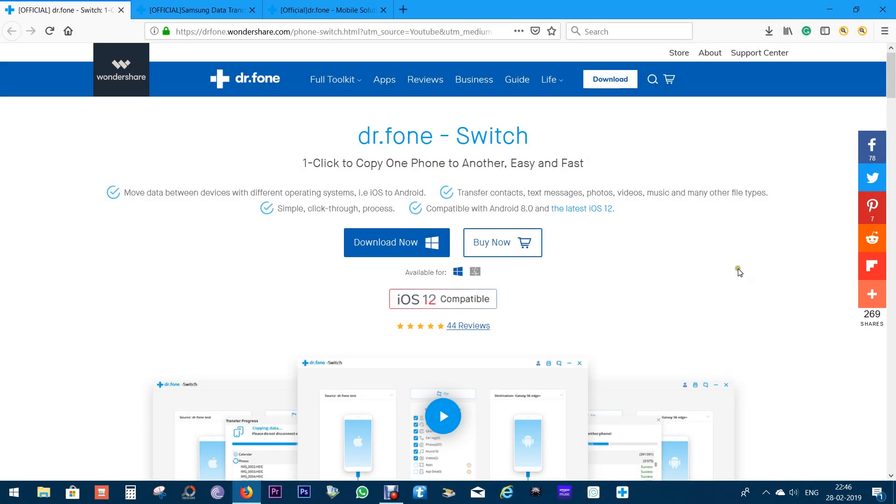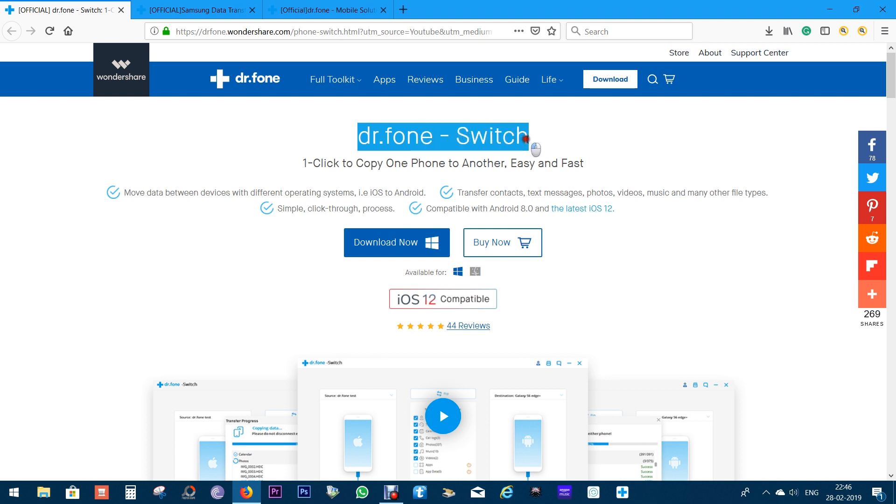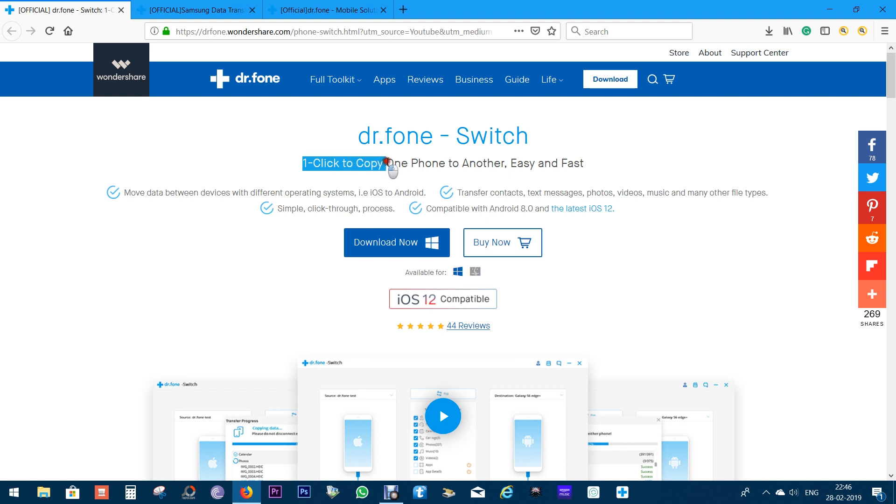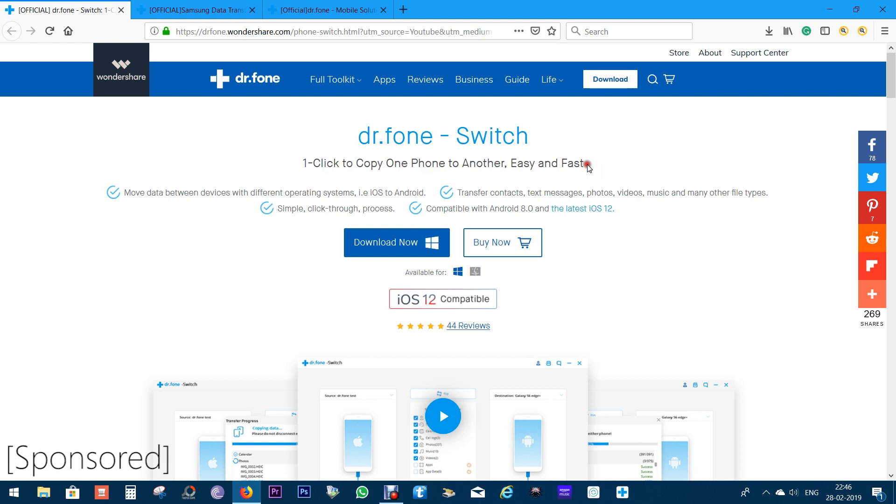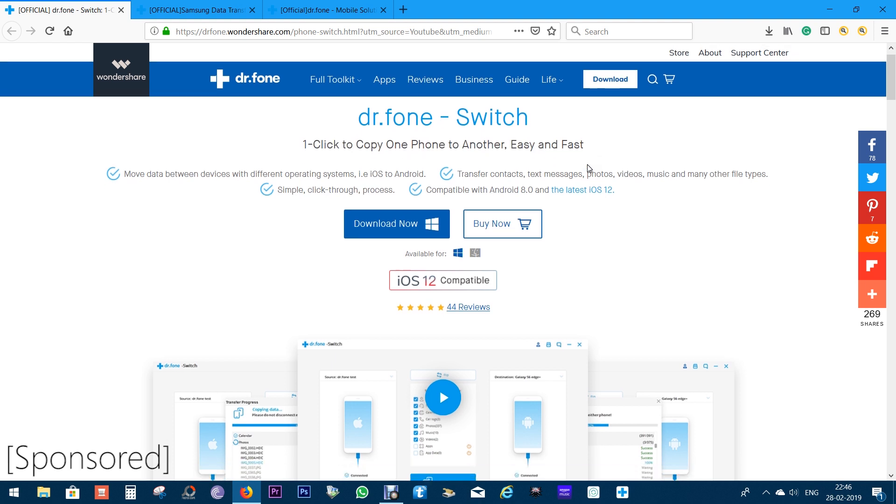Hey, how are you doing guys? This is Shukesh. Today in this video, I have for you a very useful utility software for your smartphones. It's called Dr. Phone Switch, with which you can transfer data from one phone to another with just a single click of your mouse button.